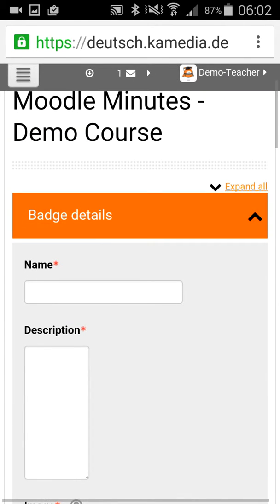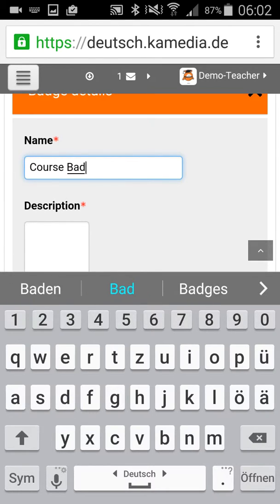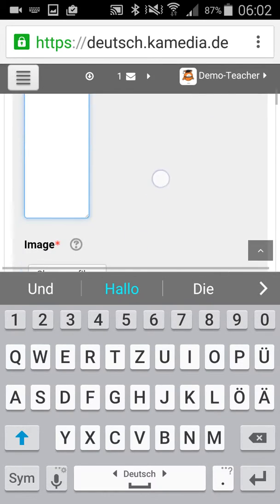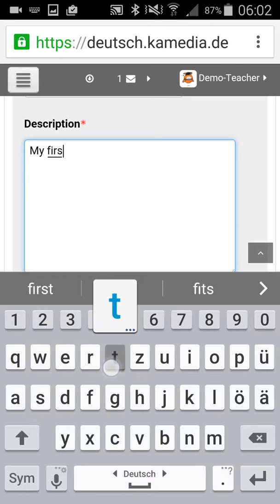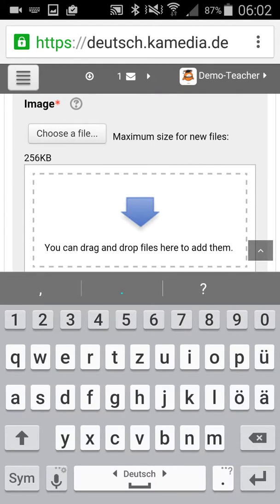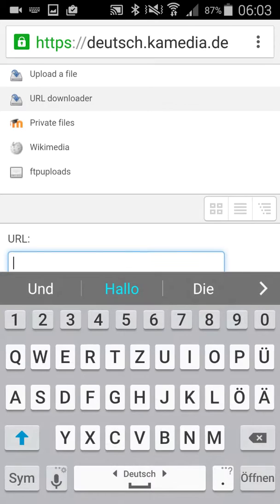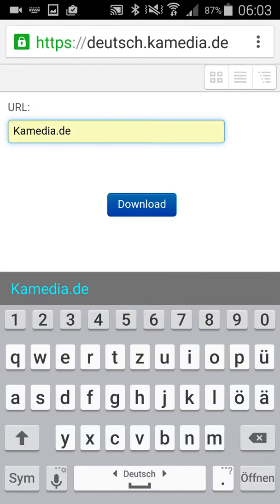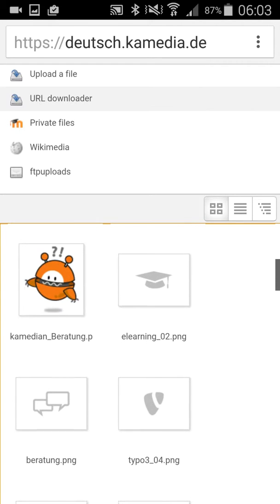You enter a name for the badge, a description, and you choose the image file you want to use for the badge. I just take one from the company's homepage because I know there are some nice pictures — let's take this one here.